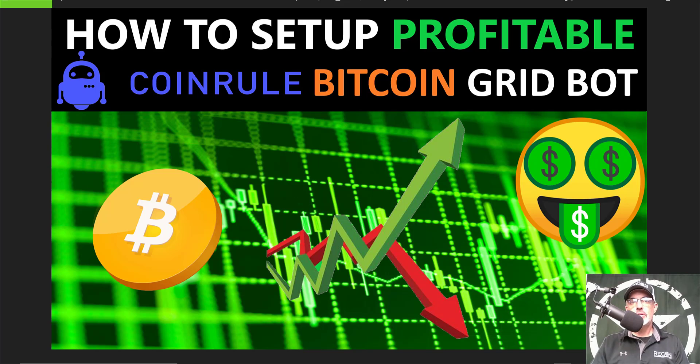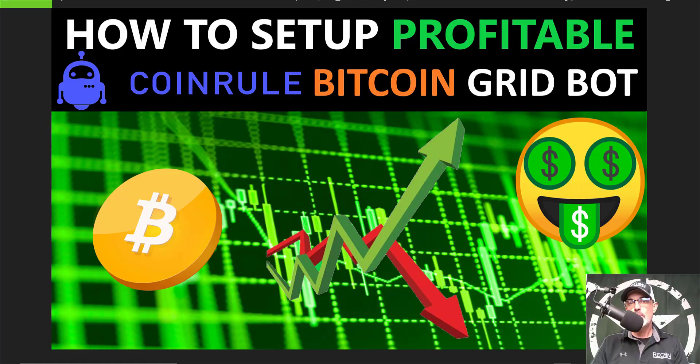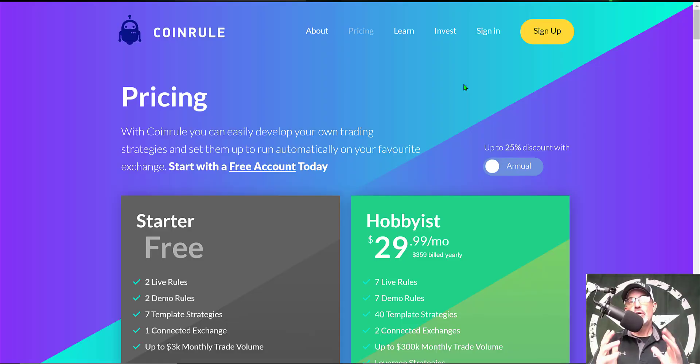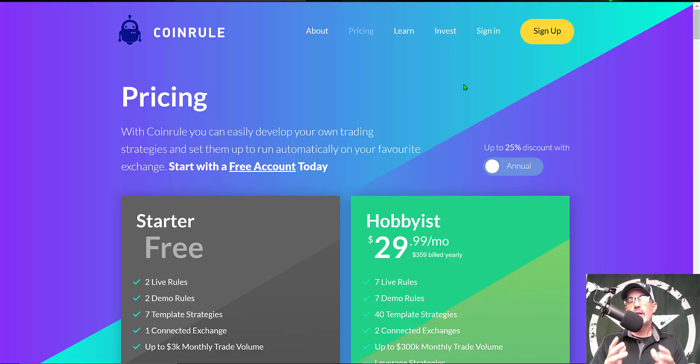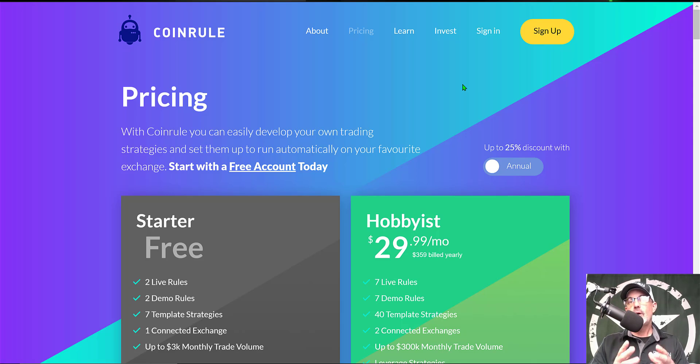Welcome to the Recon Trader. In today's video, I will show you how to set up a simple yet profitable Bitcoin grid bot utilizing the Coin Rule platform. Now if you're not familiar with Coin Rule, it is a platform that allows you to easily develop and deploy your own crypto trading strategies that will basically run automatically on your favorite exchanges.